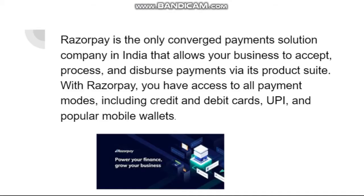Razorpay is the only converged payment solution company in India that allows your business to accept, process and disburse payment via its product suite. With Razorpay, you have access to all payment modes including credit and debit cards. It helps you to track payment from the user and it supports all payment options.